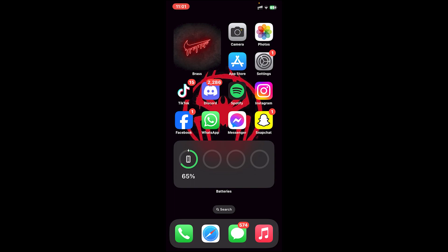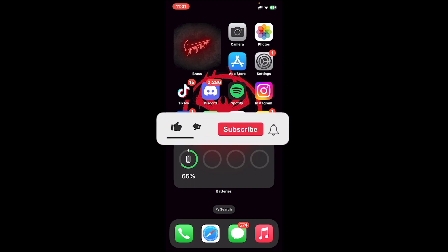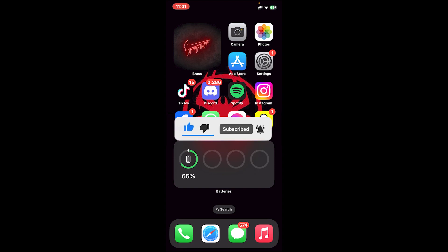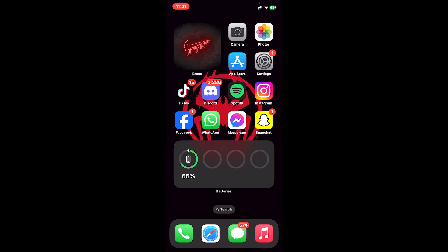So this is how you do it. I hope this video was helpful, and if it was, don't forget to leave a like, comment, and subscribe, and turn on the notification bell icon to get notified every time we upload new videos. I'll catch you on the next one.